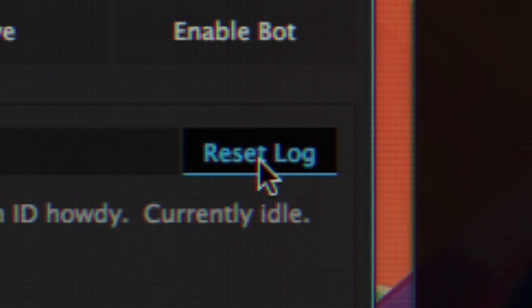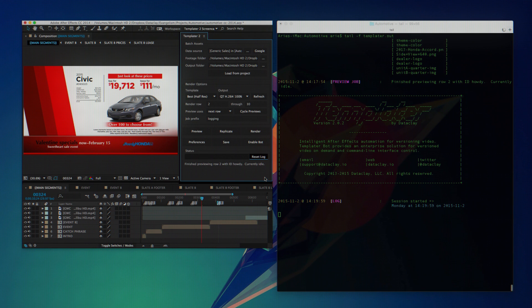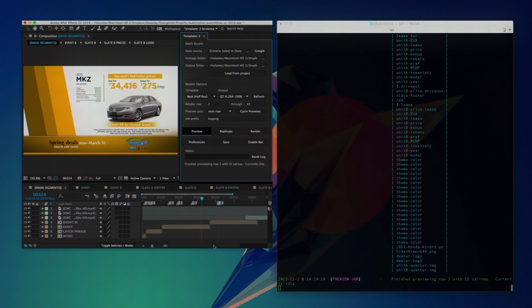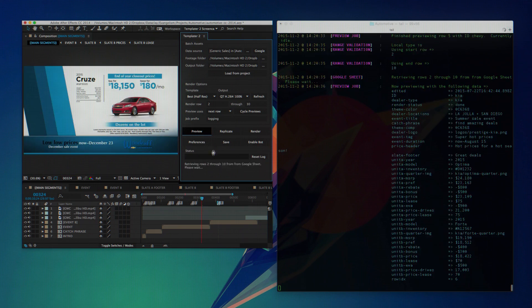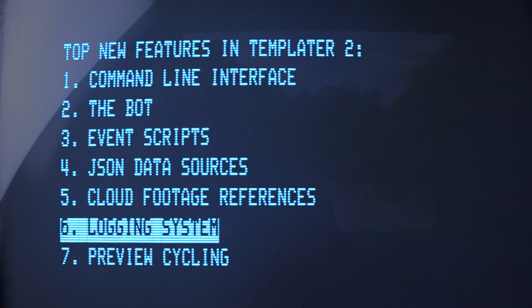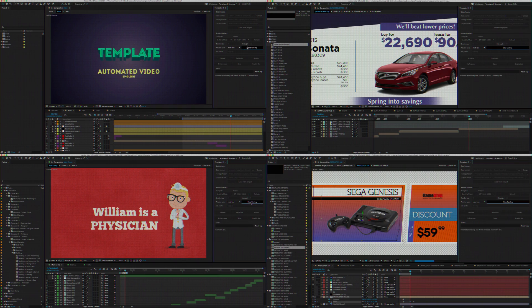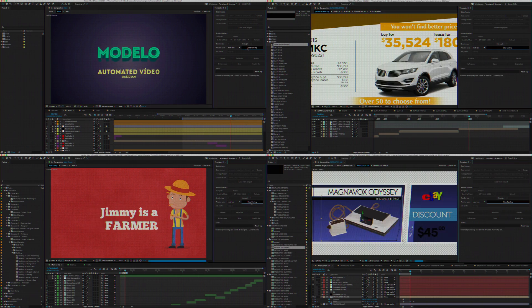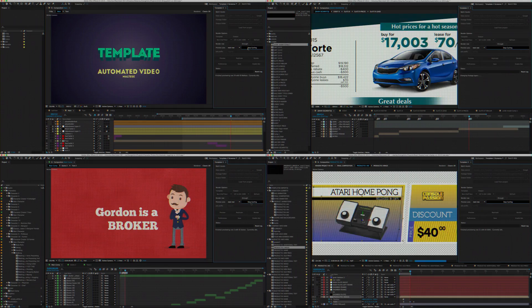Troubleshoot Templater by inspecting its logs at any time. Enable preview cycling to evaluate different versions of your composition.